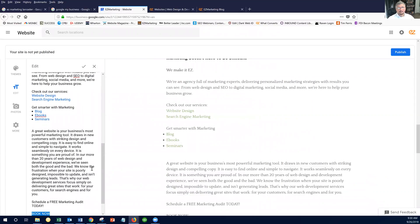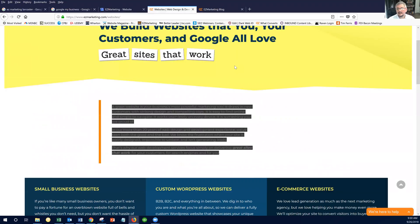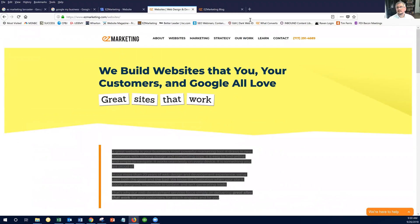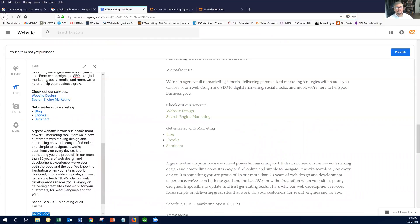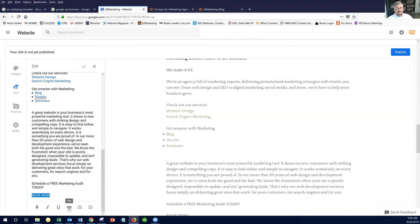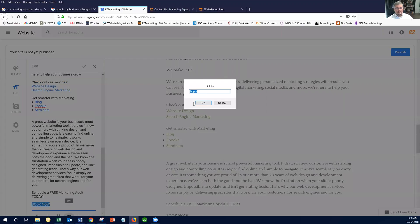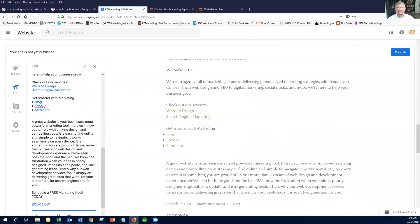And let's do book now. All right, so our book now button, we will take that. Let's take that to our contact page. And that is really all there is to this.